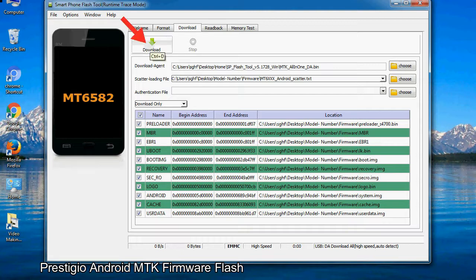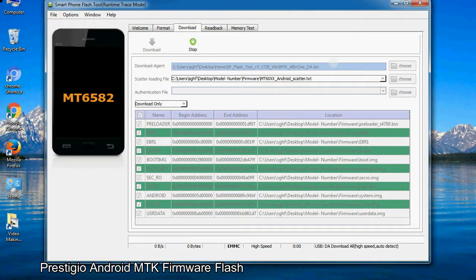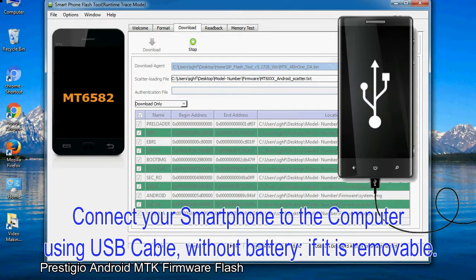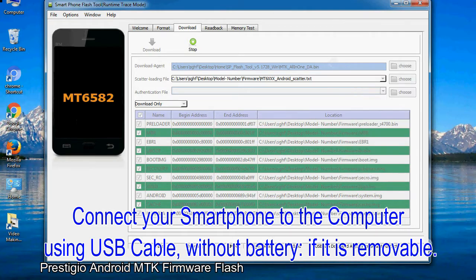Now, click on the download button to begin the flashing process. Connect your smartphone to the computer using USB cable, without battery if it is removable.